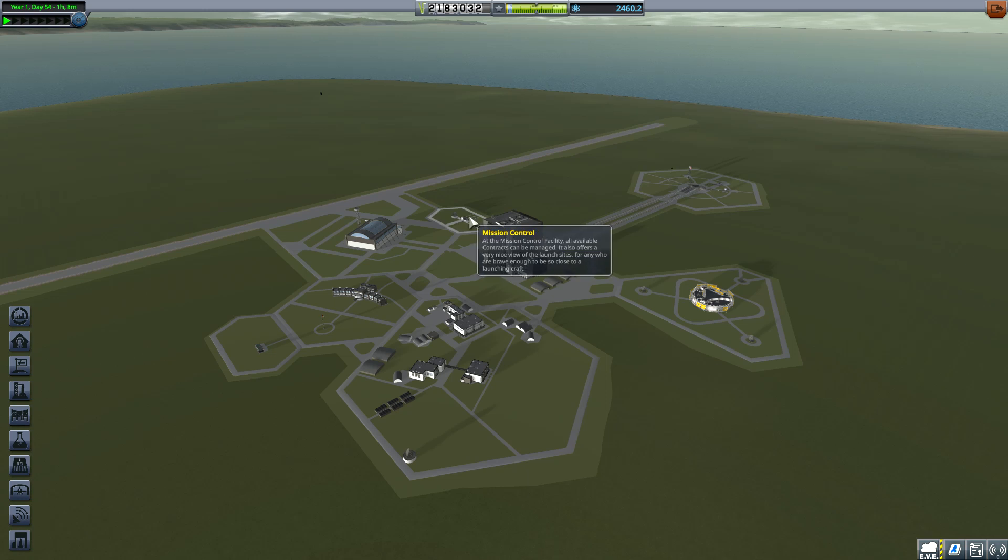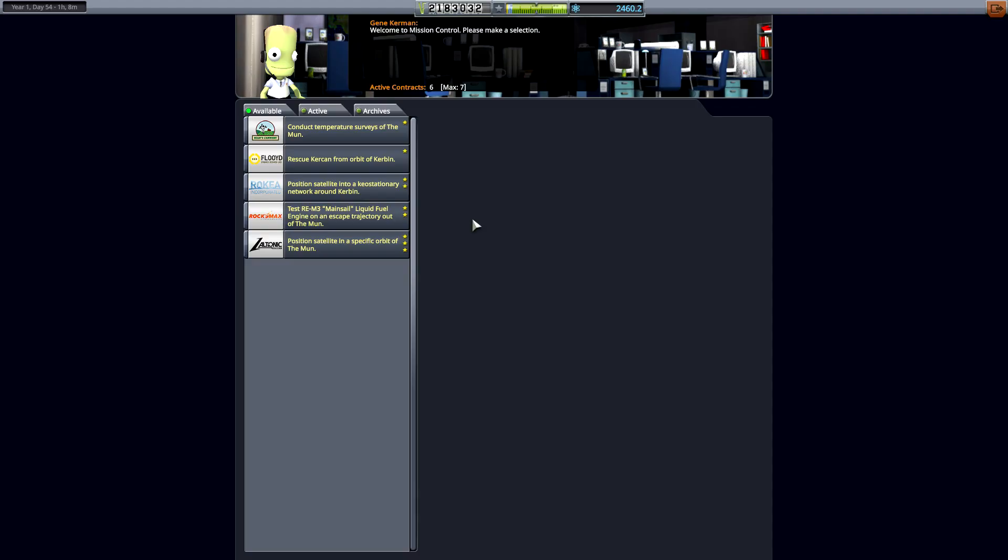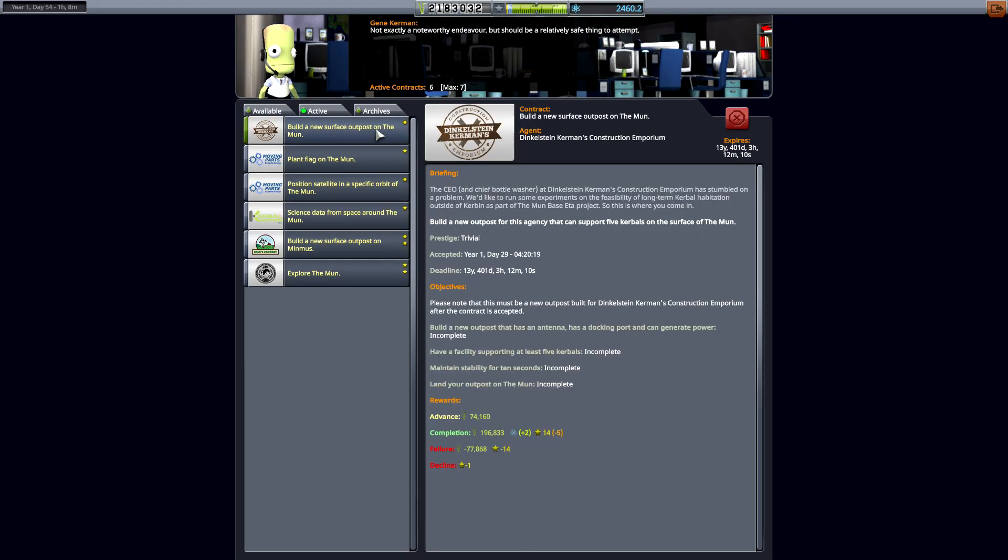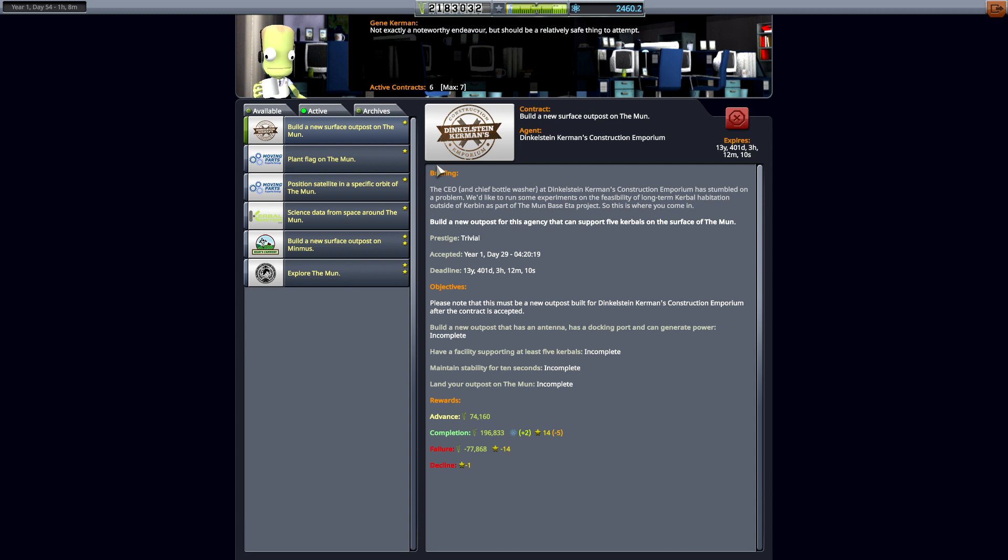Hello, GorthyVegan here, back with another episode of Kerbal Space Program. This time we are going to be doing a mission to go to the moon and put a surface outpost on the moon. Now there are a few requirements for us to do this, and one of them is that it has a docking port and can generate power, that it can fully support five Kerbals, that it can maintain stability for ten seconds, and that it has some land on the moon.